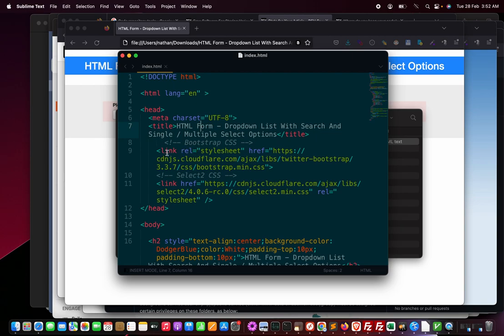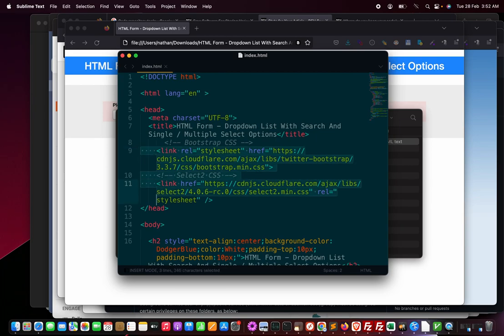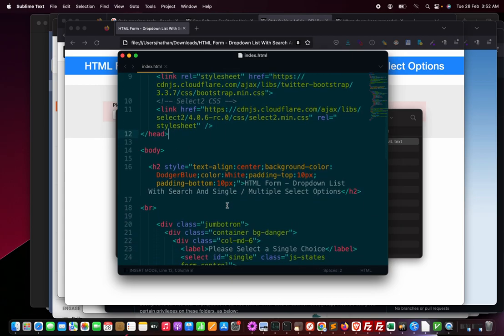But what is special about this dropdown are these things: this link option bootstrap.min and select2.min.css. Copy these lines fully and paste it in your head section within your head section.